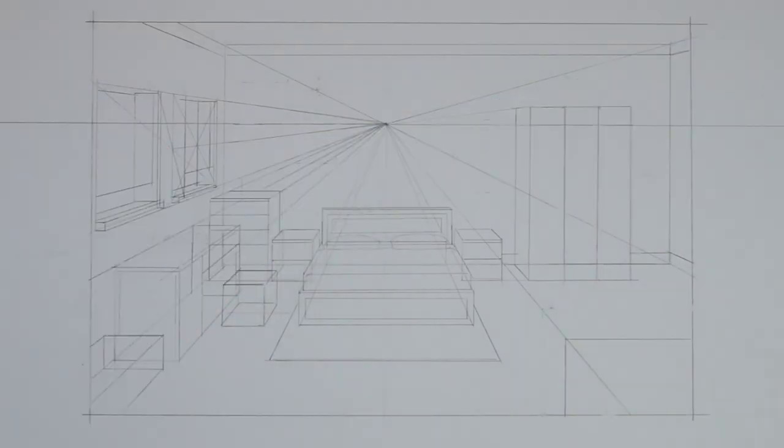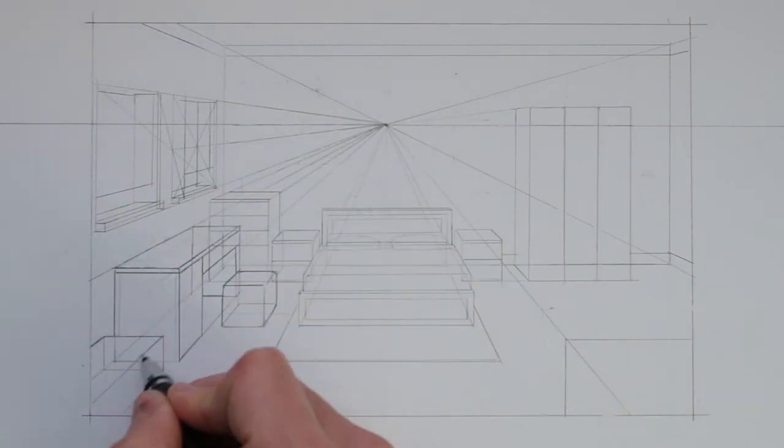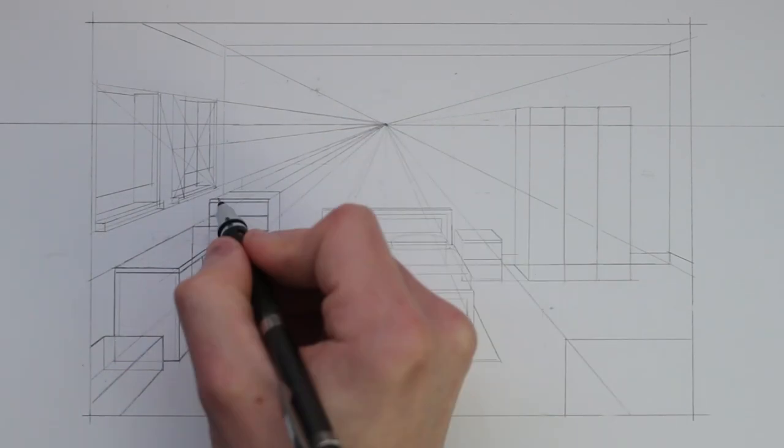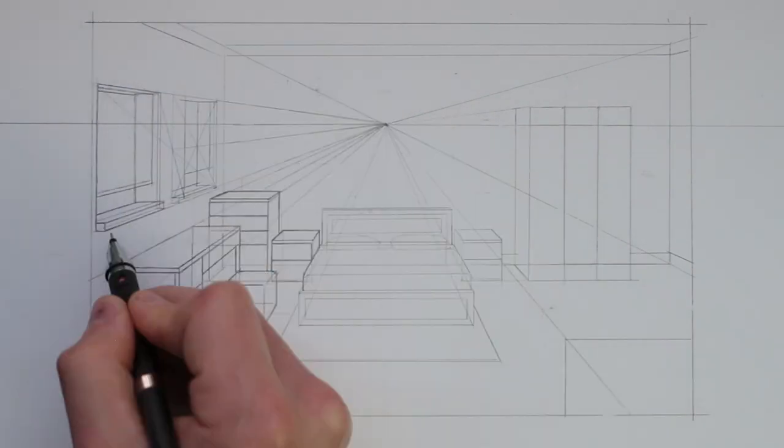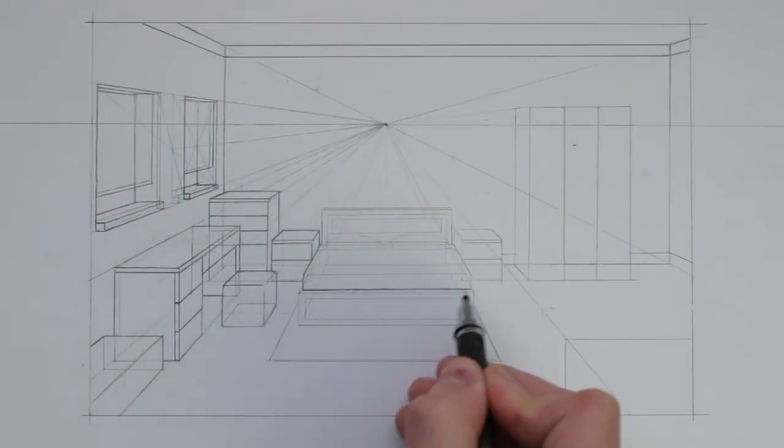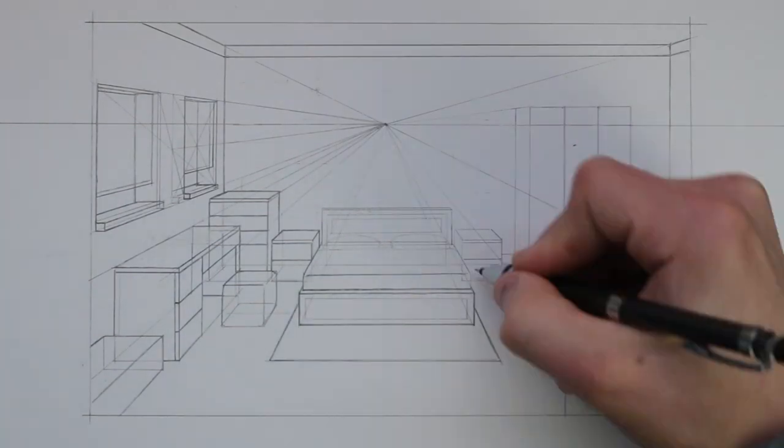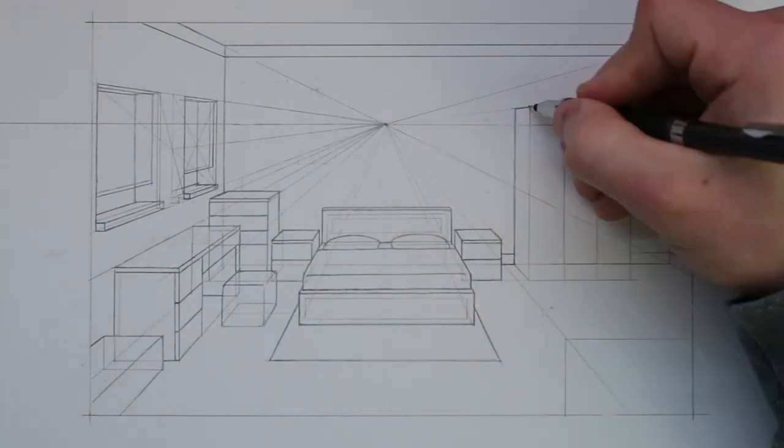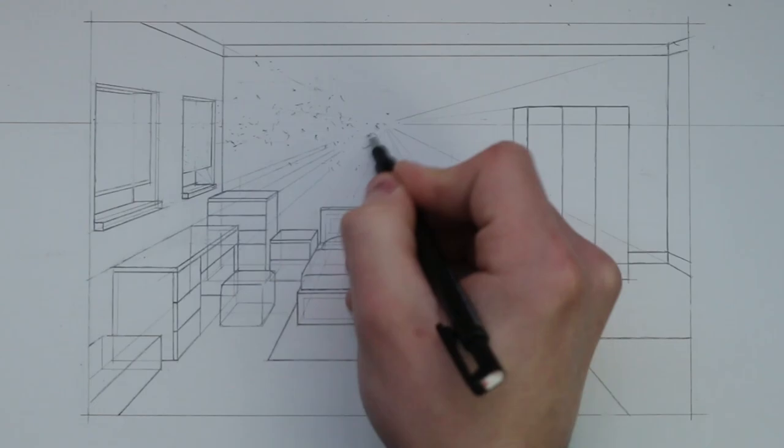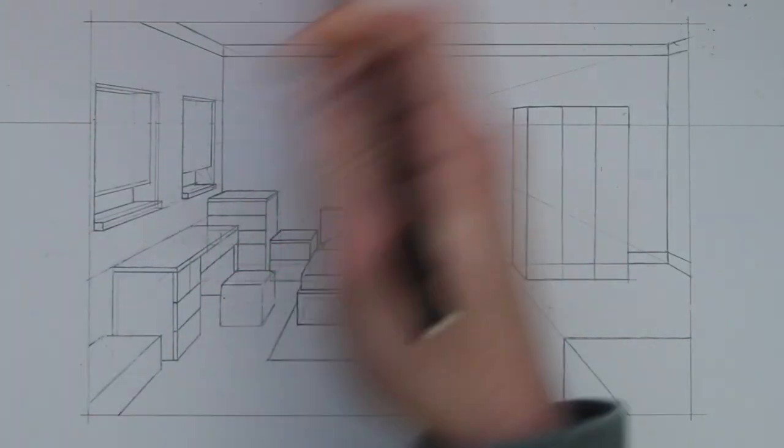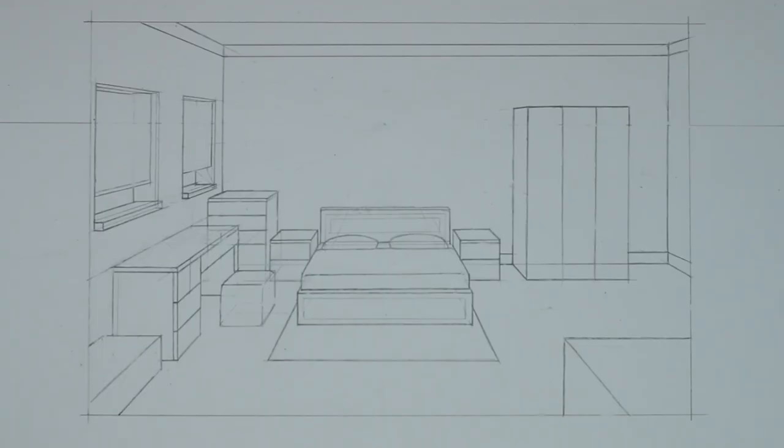So here is the underlying construction for this bedroom drawn in one point perspective. I suggest you outline all of this again and make it more permanent if you are happy with the results and you can also erase all of your construction lines. However you should still make note of where that vanishing point is as you might need to know later if you decide to draw something else.